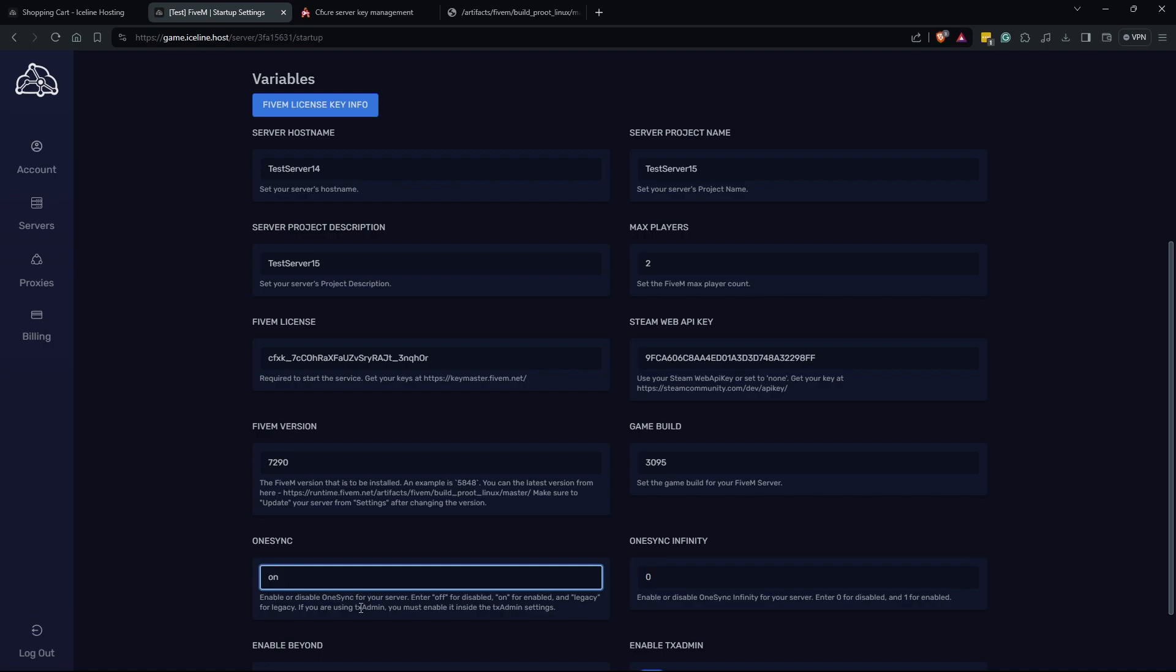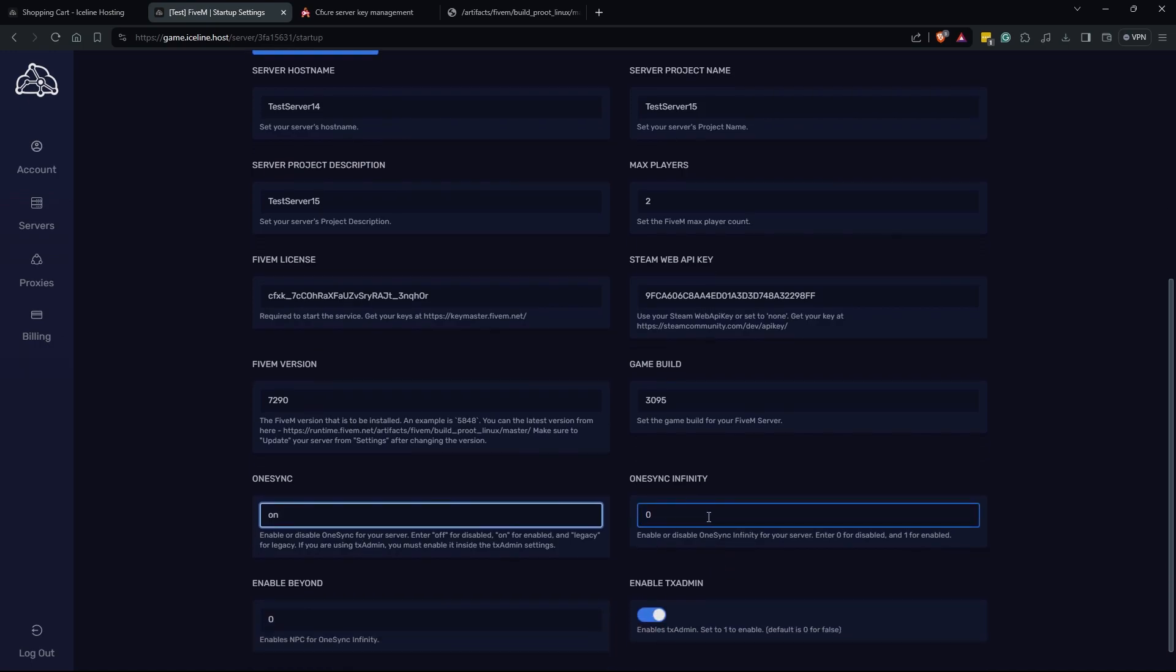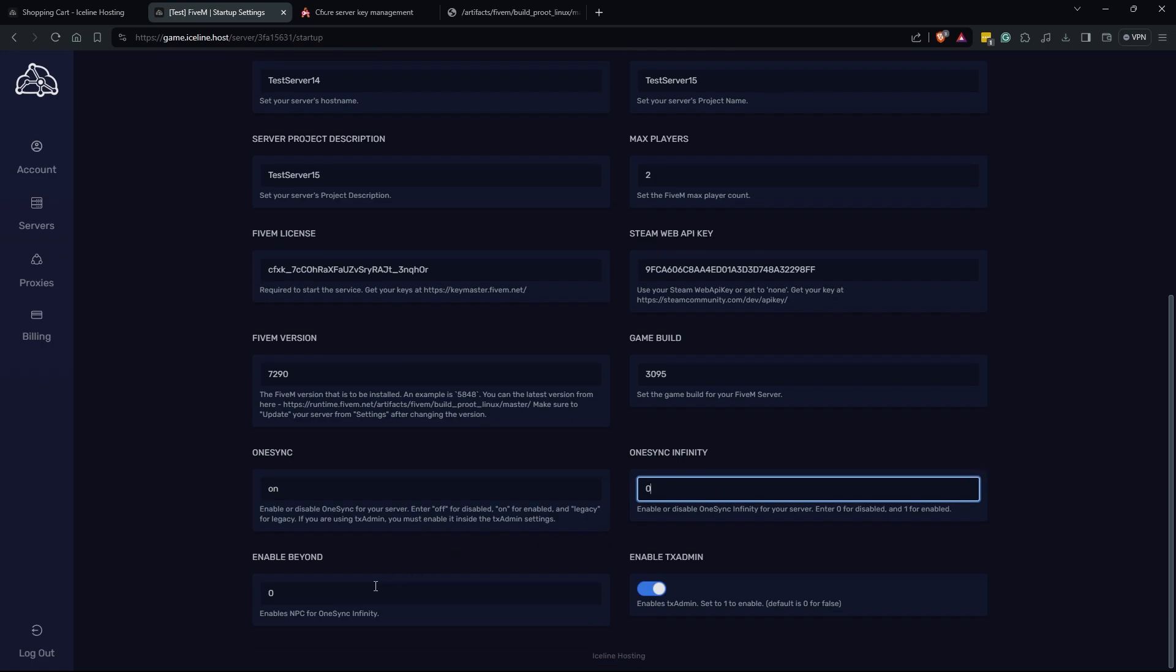Now moving over to one sync infinity, you are either going to type zero or one. Once again this is just going to be something that is specific to your server. I recommend you do your own research here and see what fits your server best. If you're a higher player count server you may want to have this on, but for lower player counts where people are going to be all together I would recommend that you probably keep this off. And for the beyond option here this just enables NPCs for one sync infinity. Since I'm not turning that on I'm also not going to enable beyond.